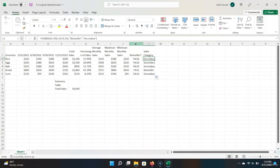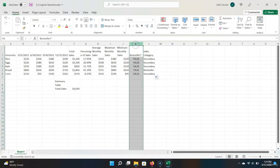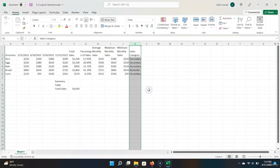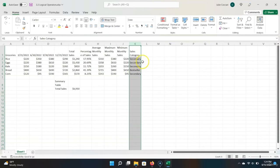You can use compound statements in this way, especially when it comes to logical operators. Now we don't need column K, so I'm going to delete it by clicking K, right-clicking on it, and choosing Delete. That's it for logical operators.